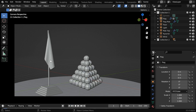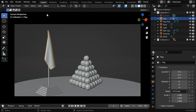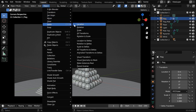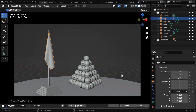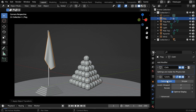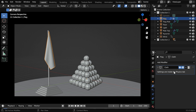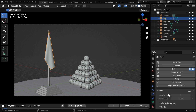So let's select the flag. Then go to the object menu and apply all the transformations for the flag. Next, in the modifiers tab, we have to ensure that there is no other modifier added to the flag, apart from the cloth modifier, which is added by Blender as we enable the cloth physics.